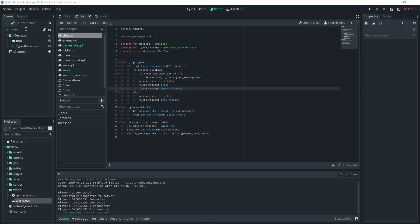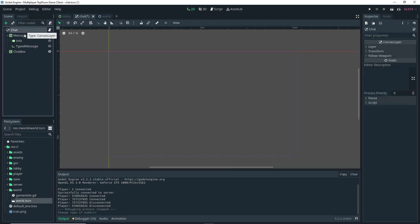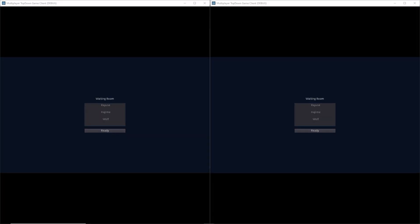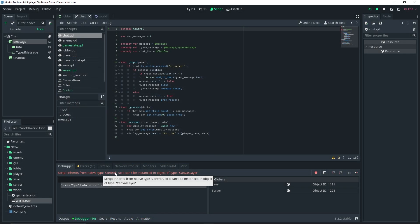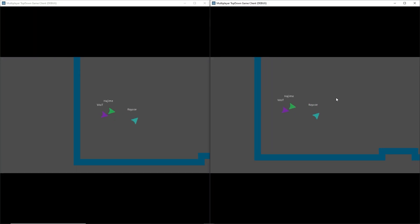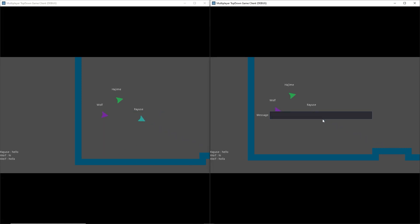There's still the issue that the chat isn't properly centered. To fix this, change the chat node type to a CanvasLayer instead. Also update the script to extend CanvasLayer instead of Control, since we changed the node type. Running everything again — pressing Enter automatically grabs focus so we can start typing, and pressing Enter submits the message. It's working properly for all players — Ray said hello, Wolf said hi, and the chat system is fully functional.